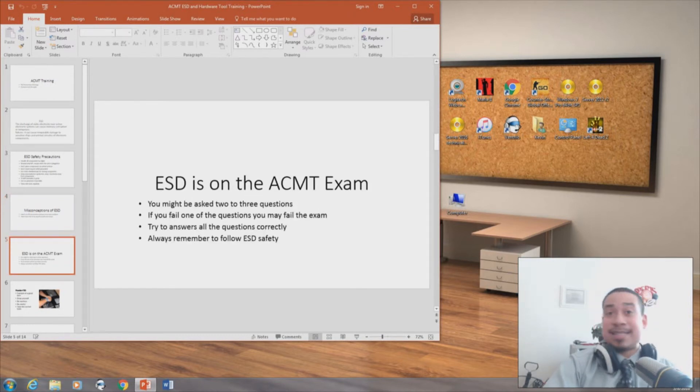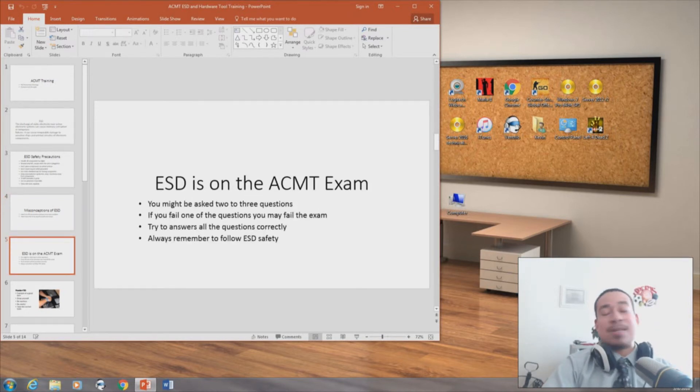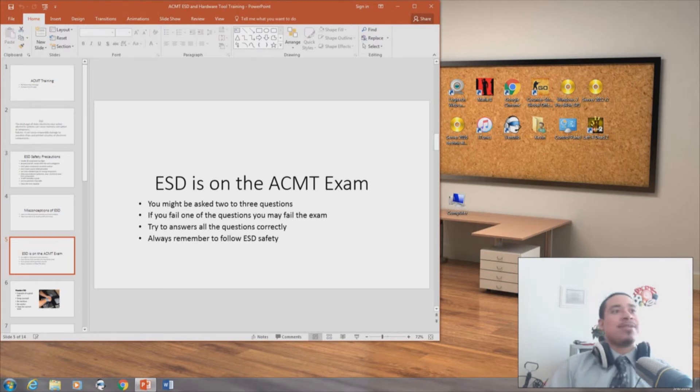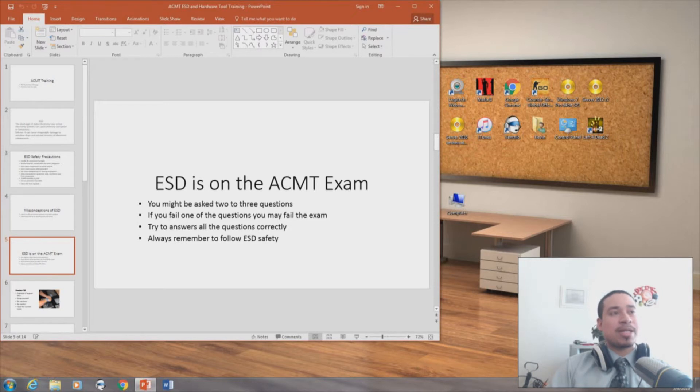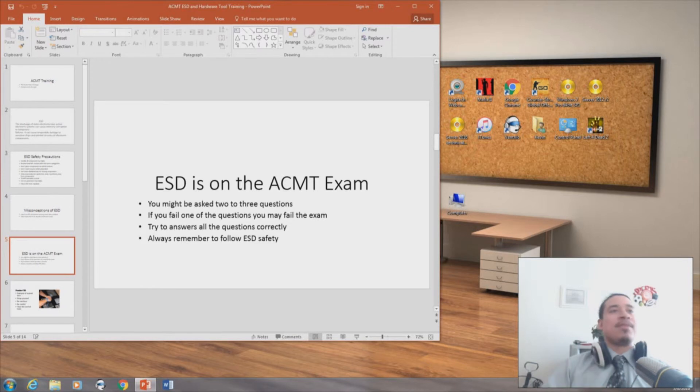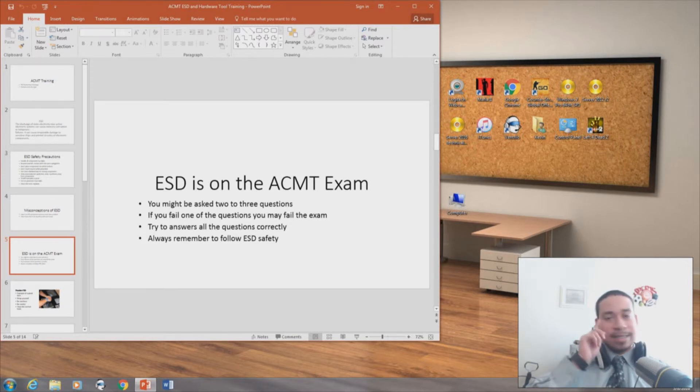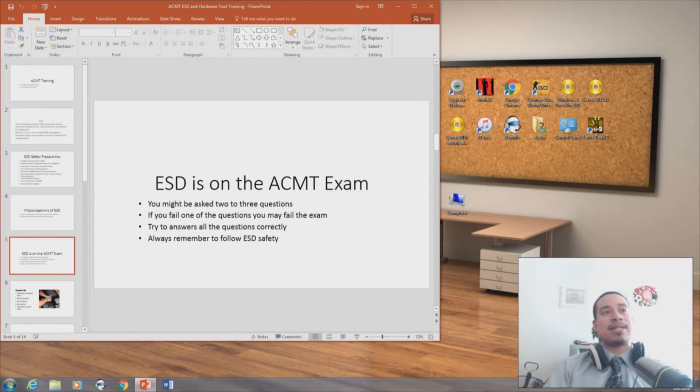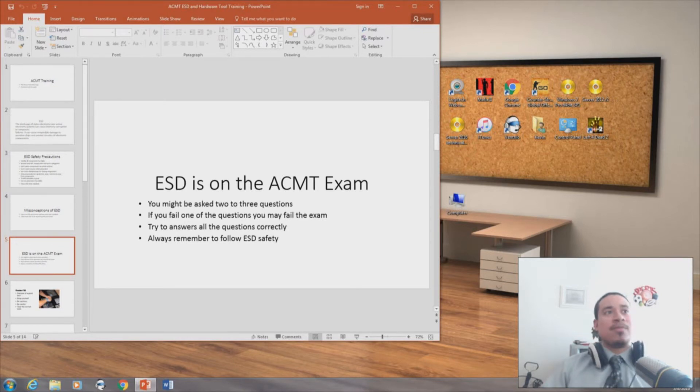ESD is on the ACMT exam. You might be asked two or three questions. If you fail one of the questions, you may fail the exam. Try to answer all the questions correctly. Always remember to follow ESD safety. It's very important because when I took the ACMT exam, I had like three questions that were ESD. And I passed all of them.